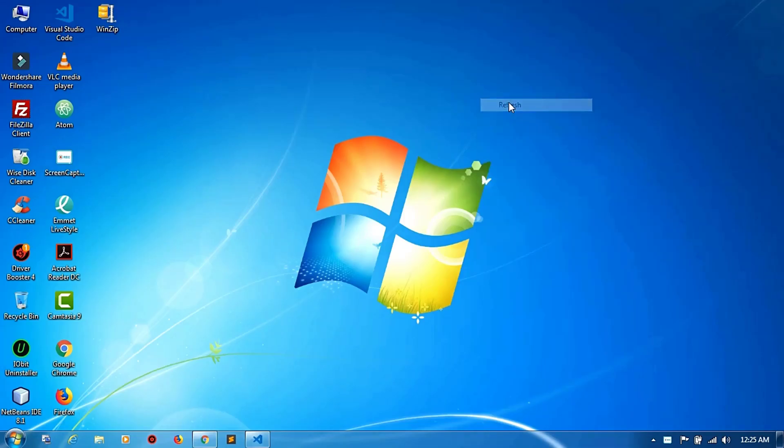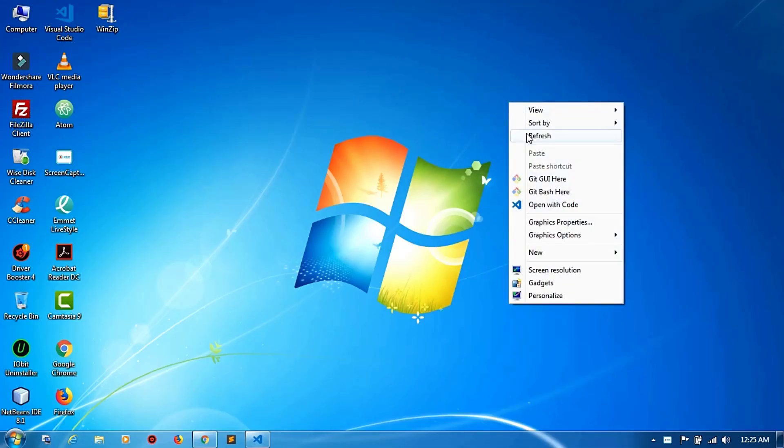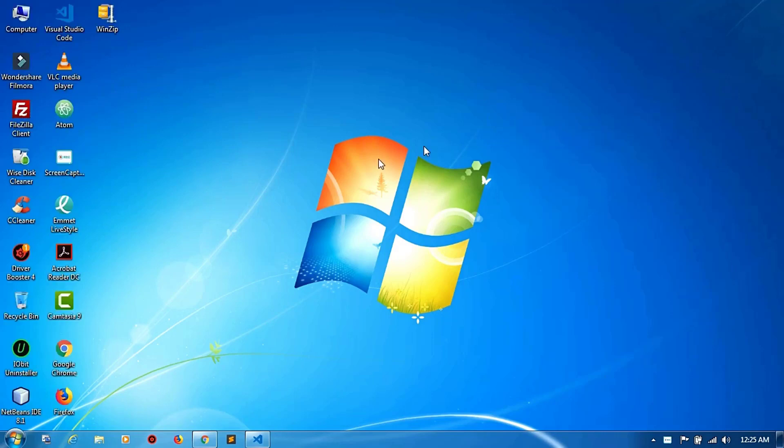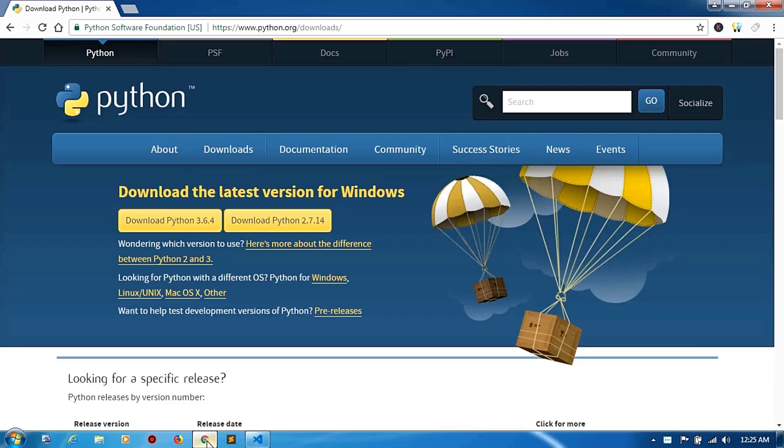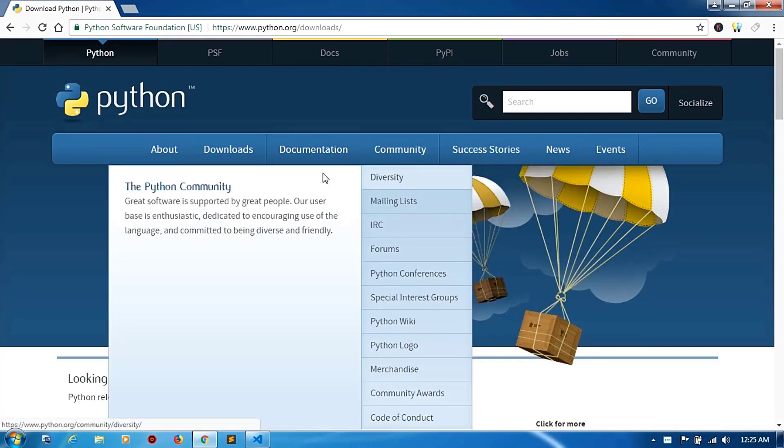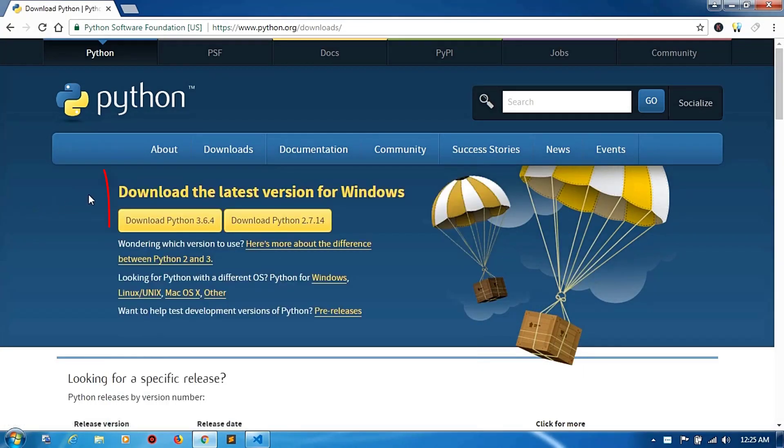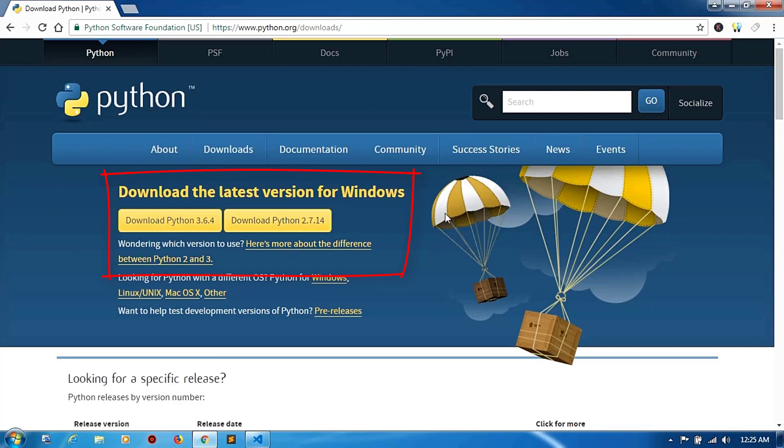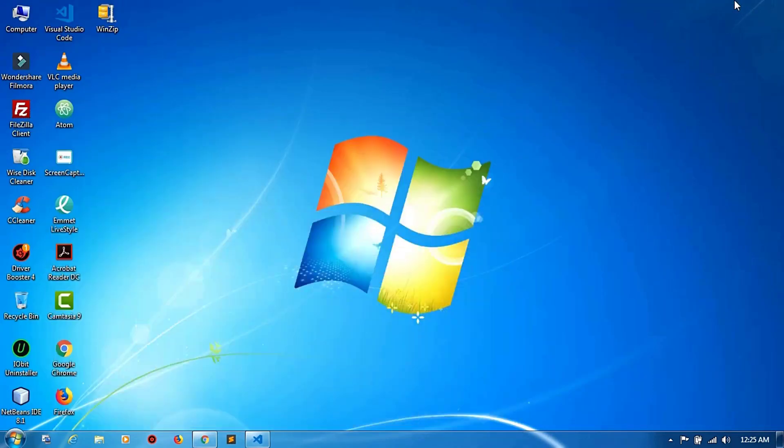Hi YouTube, this video is for Visual Studio Code Python extension. Now you can download any version of Python in your Windows. After opening Visual Studio Code...